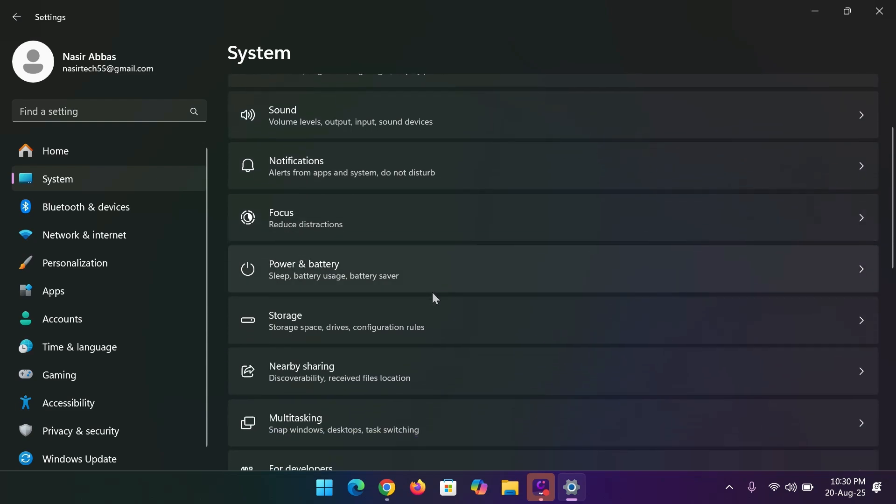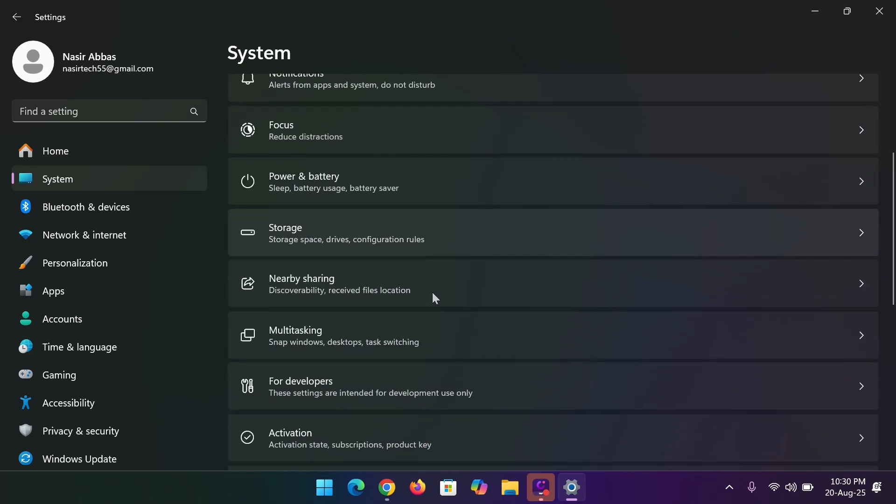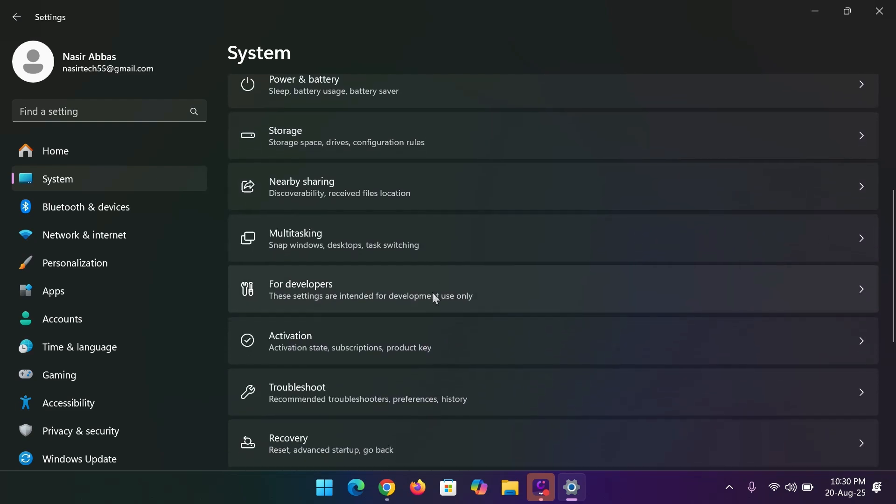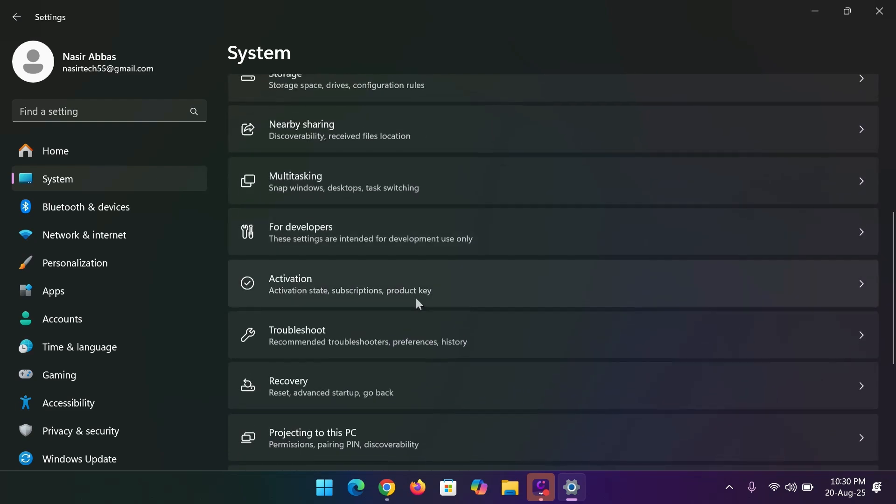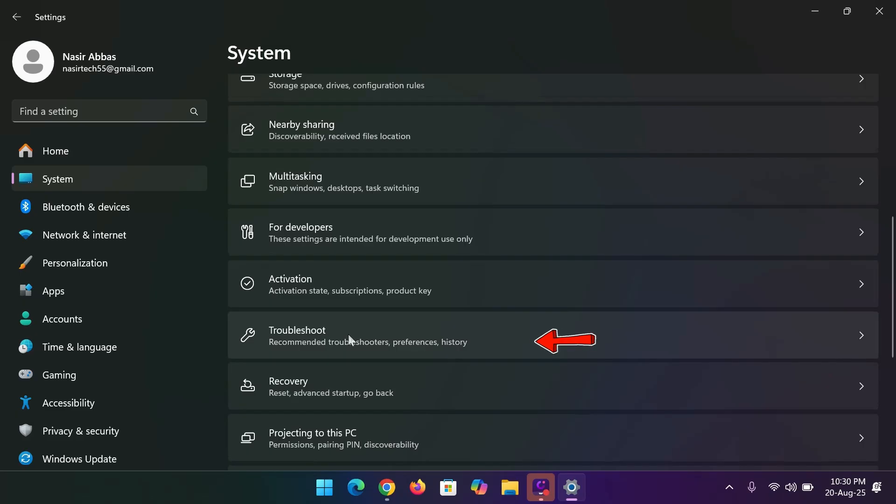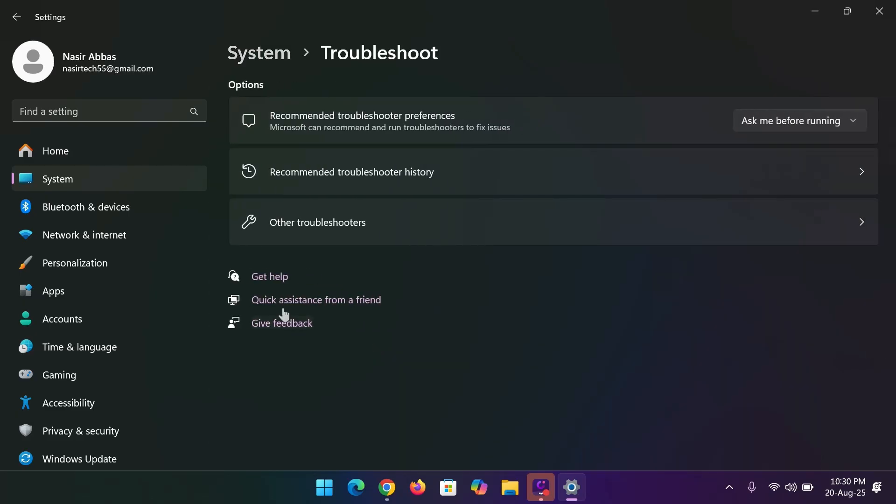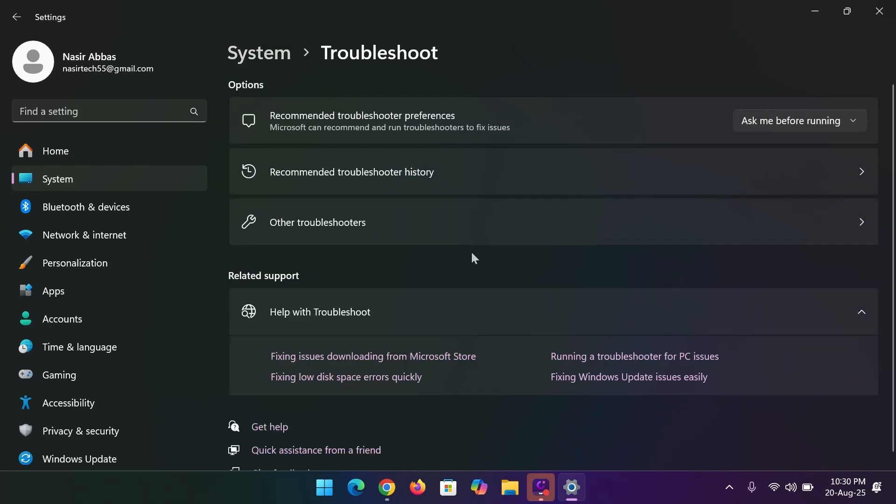Now, click on troubleshoot, then click on other troubleshooters.